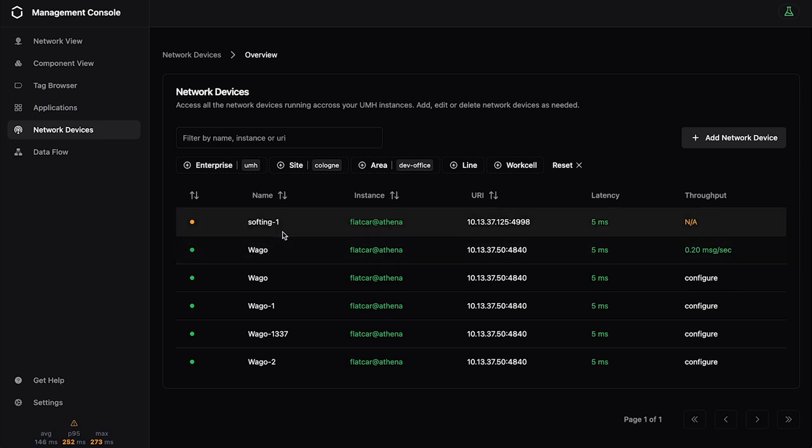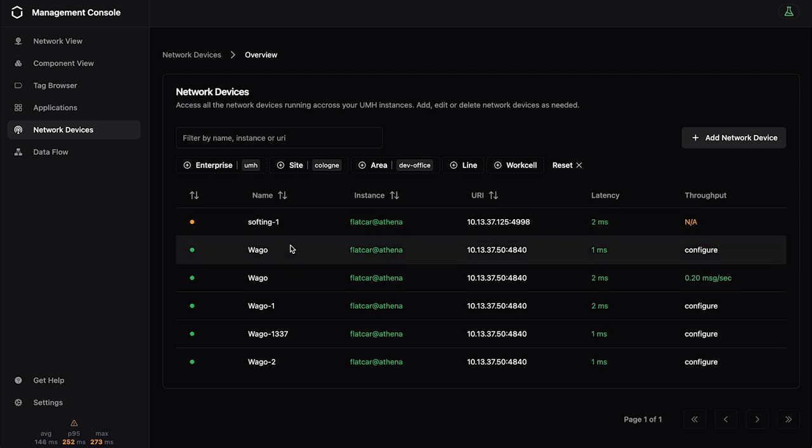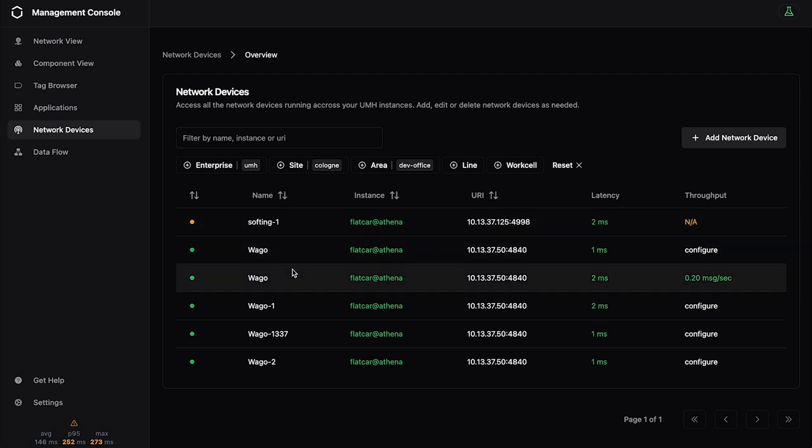But basically what these network devices are, it's the first step to connect to something and extract data. So you give it an IP address, you give it a port, and it will automatically do a regular check in the background and will show you the latency.